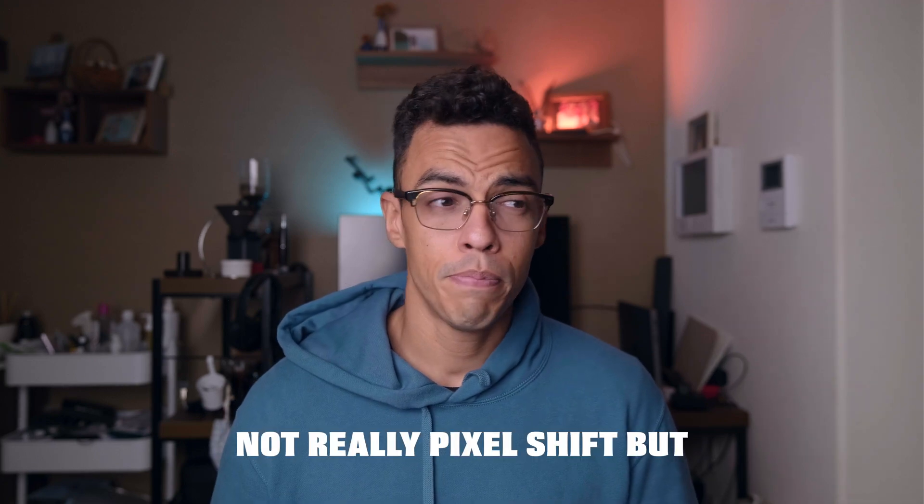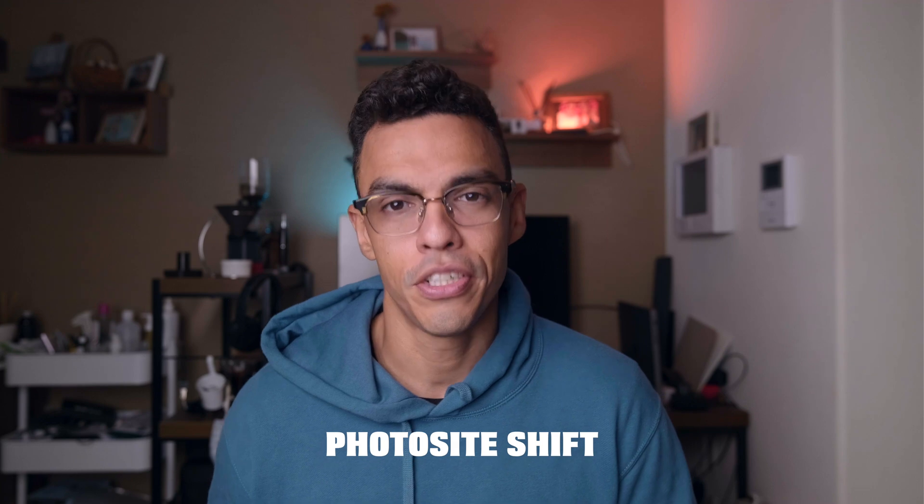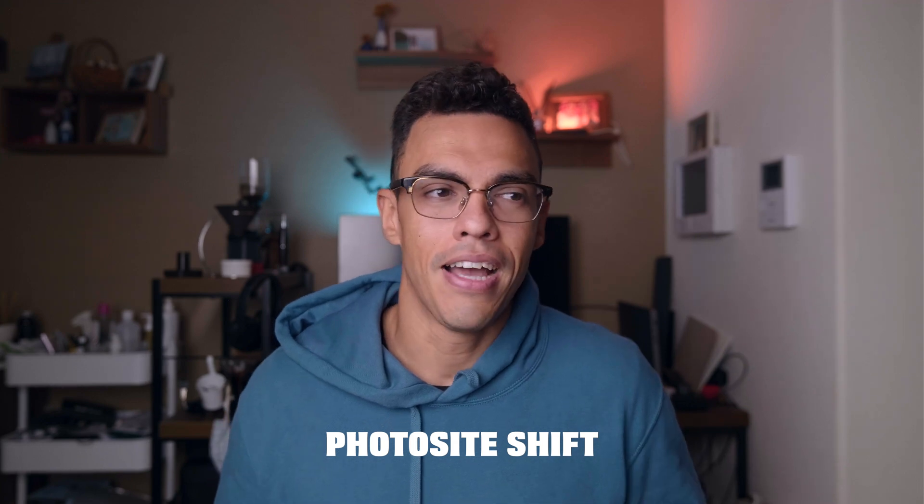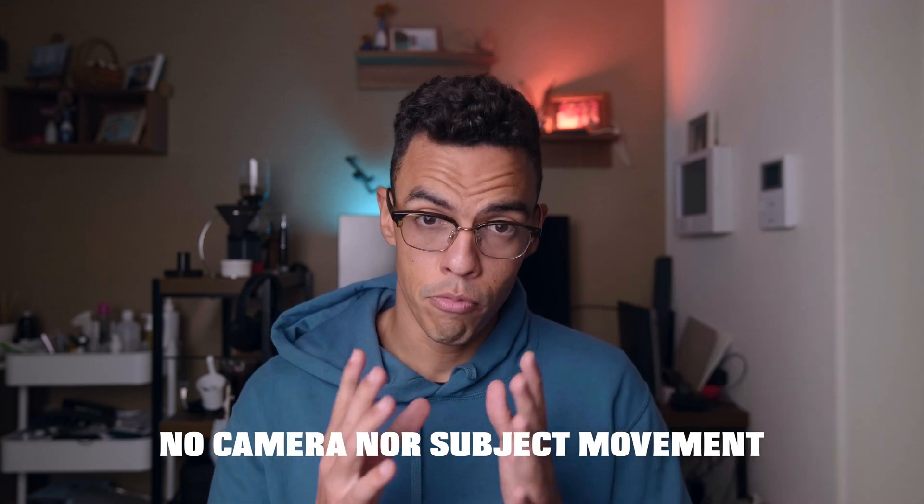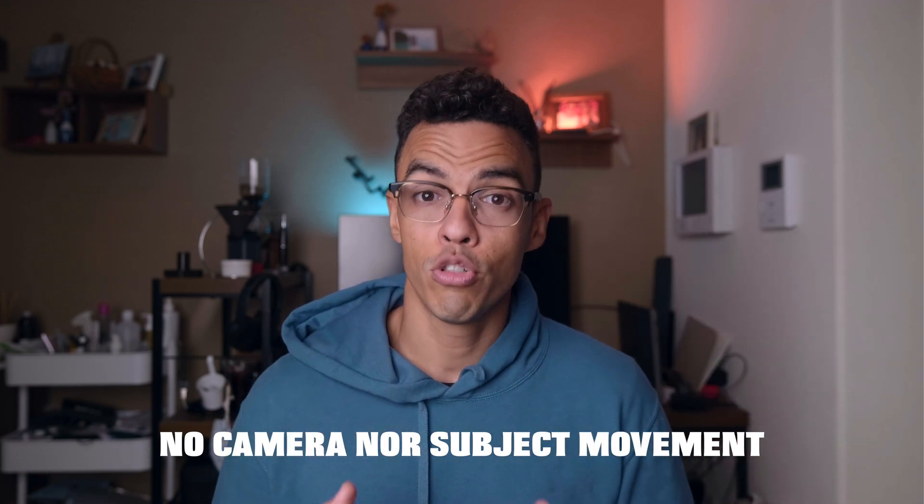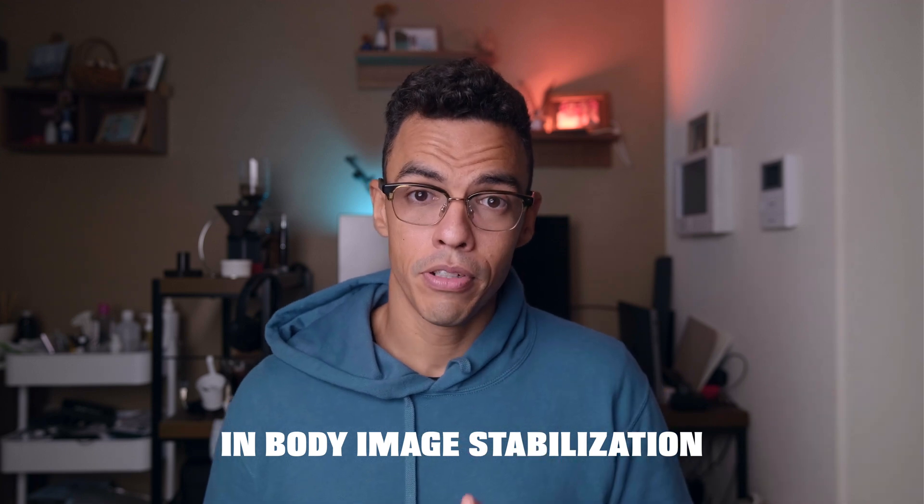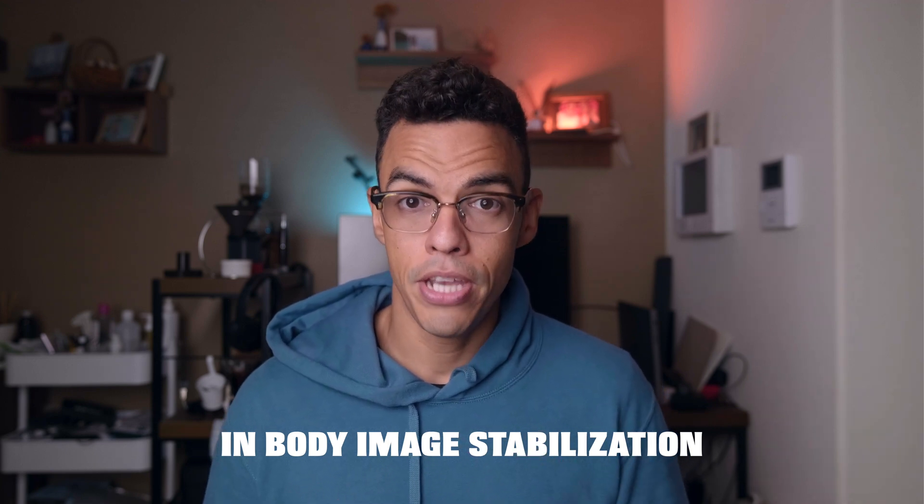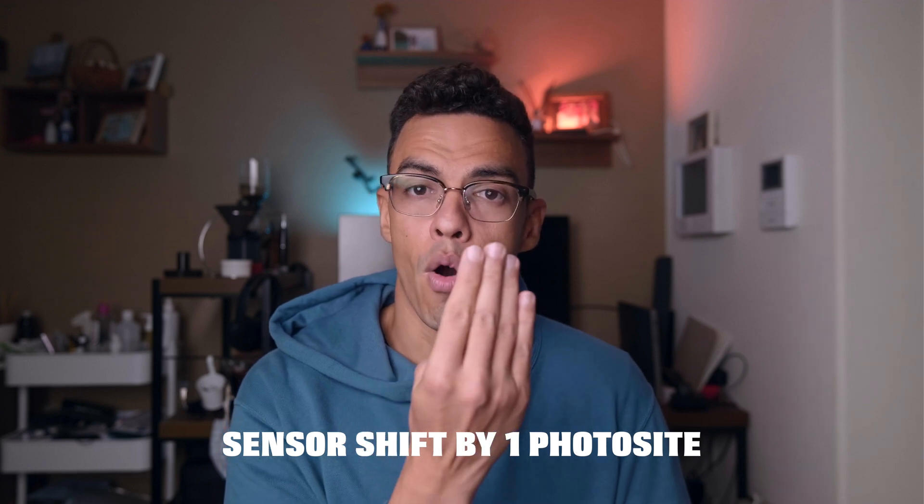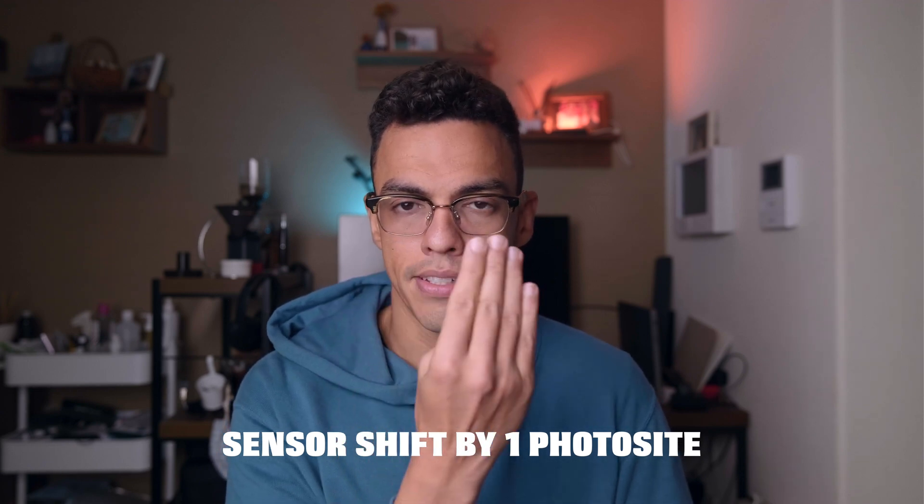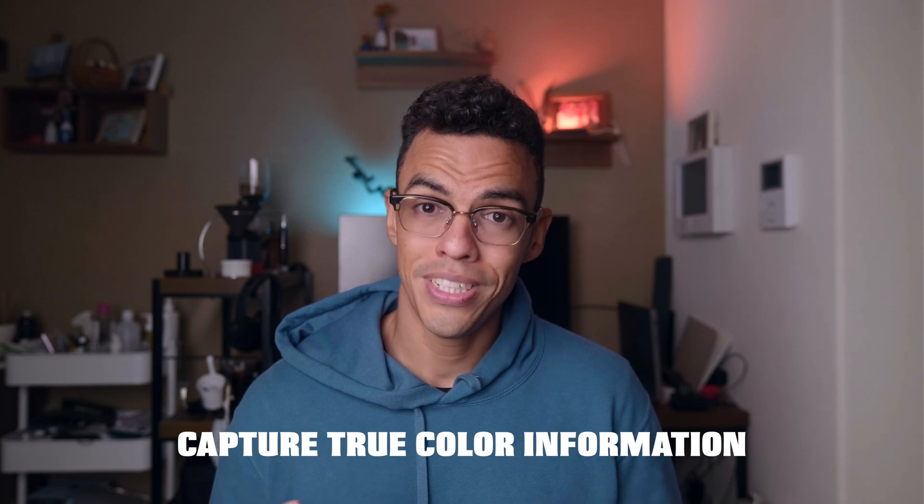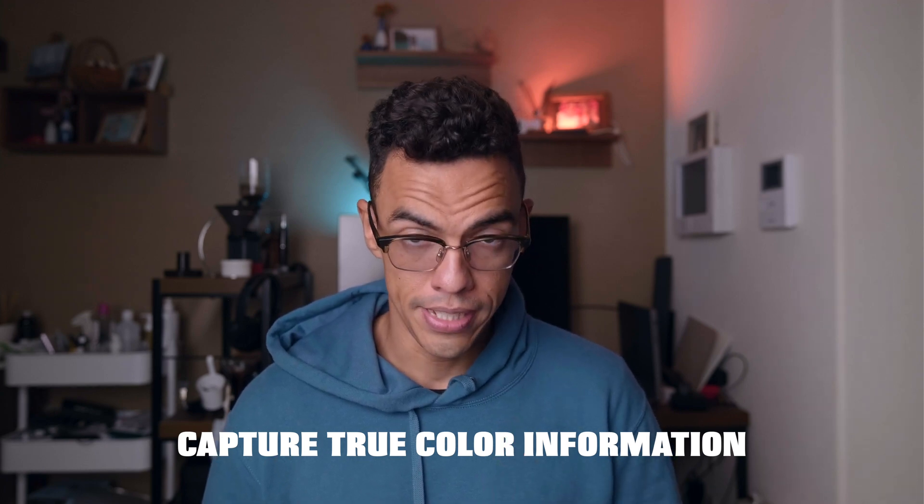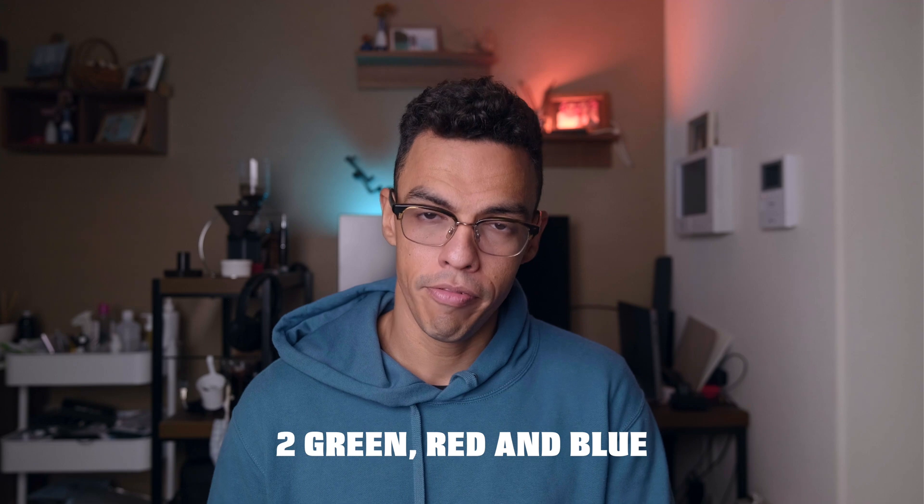All right, so now that you understand what is a photosite and what is a pixel, let's talk about pixel shift technology. So first pixel shift technology should actually be called photosite shift, but I guess that's less sexy. The way pixel shift technology works is that supposing that your camera and the subject that you're trying to shoot are not moving, using the IBIS system of your camera, meaning the in-body image stabilization, your sensor will shift by one photosite on either the left, right, up, or down direction. By doing so several times, you will be able to have true color information in each of your photosite, meaning red, green, and blue information on each of them. And thus, you will not need interpolation anymore to deduct the missing colors.